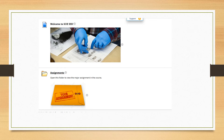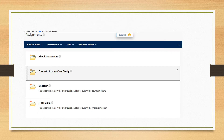Click on the assignments folder — not the course modules folder, but the assignments folder. Once you're inside the assignments folder, you'll see a list of the assignments for the course. Click on the midterm folder.